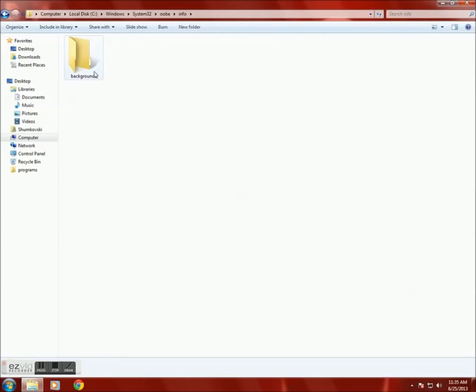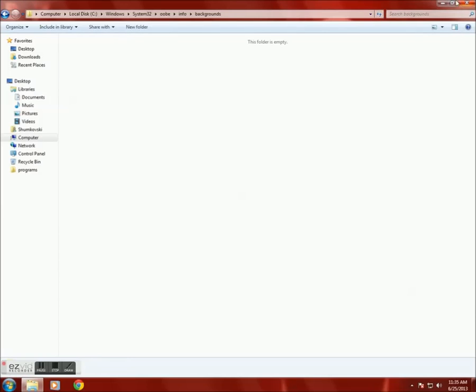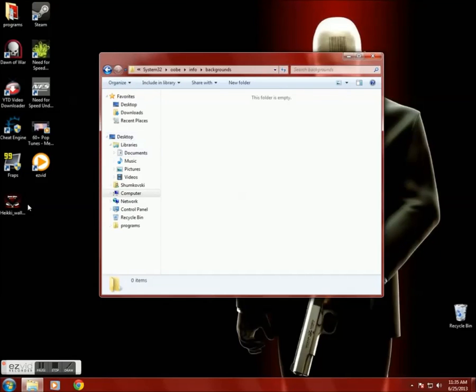Then in that, create an info folder, and in the info folder create a folder called Backgrounds.